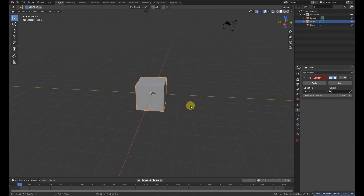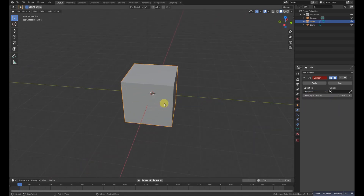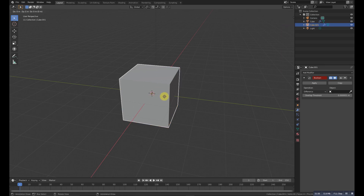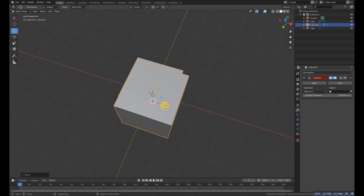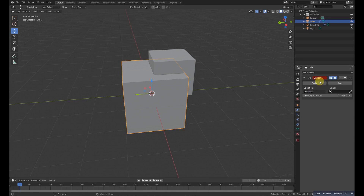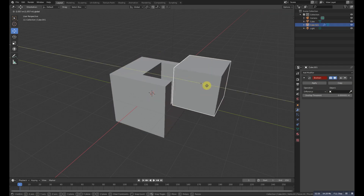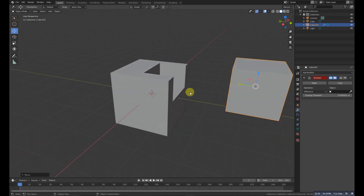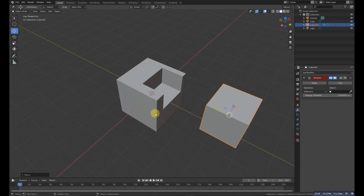Number three is the Boolean modifier, which performs boolean operations between two objects. There are three modes: Difference, Union, and Intersect. For example, we have this cube, duplicate it with Shift+D, then select the original object and add the Boolean modifier, selecting the duplicate as the cutter. Applying Difference cuts the shape out. You can use this to create doors in walls, tires in a car, and more.